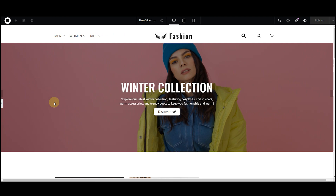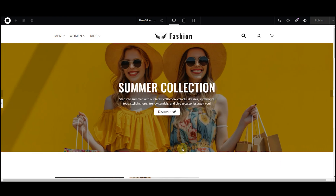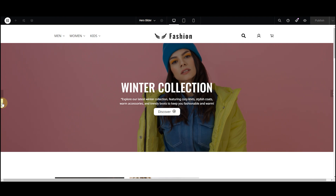And there you go. You have created a full width Elementor hero slider. The navigation labels seem a bit out of position now, so let's adjust it.